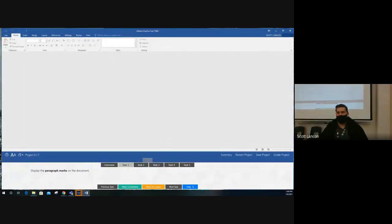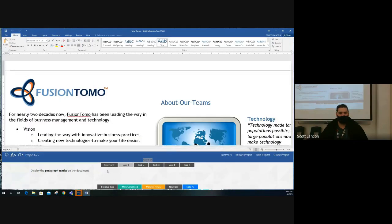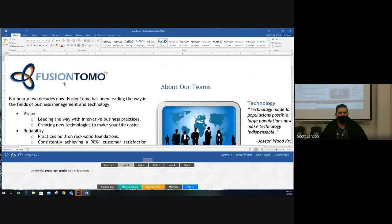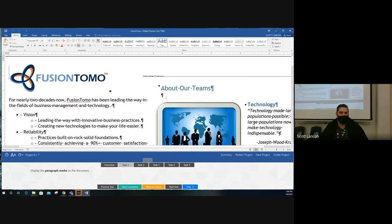Project six, task one: display the paragraph marks on the document. I just turned them off earlier — click on the paragraph mark button (¶) to get your paragraph marks back. Step complete.